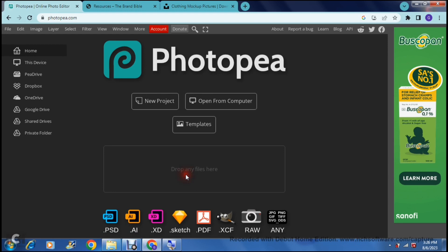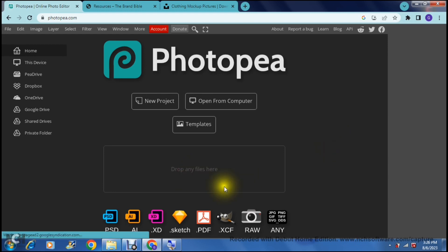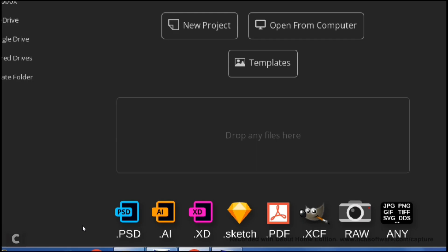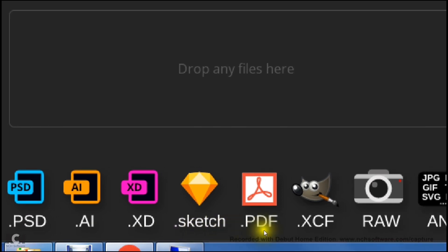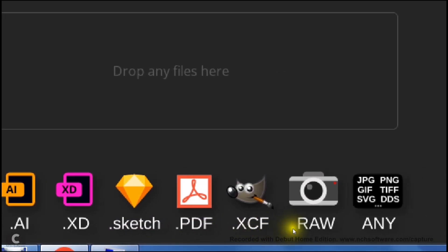You can also see at the bottom of this page it tells you all of the formats that are actually supported. So PSD, AI, XD, Sketch, PDF, XCF, RAW and a bunch of these others.